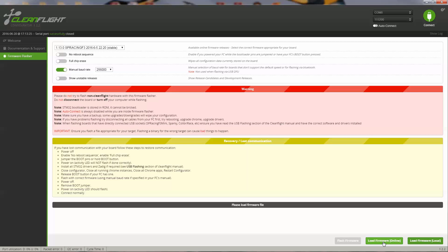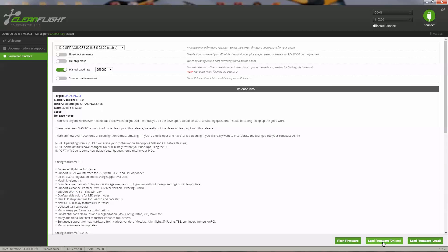I'll select my board. You click Load Firmware Online. Once it's loaded, then you can flash the firmware. On my board, I do need to set the baud rate manually here. I have this little switch switched on some boards. You may not have to do that. I'll hit Flash Firmware.